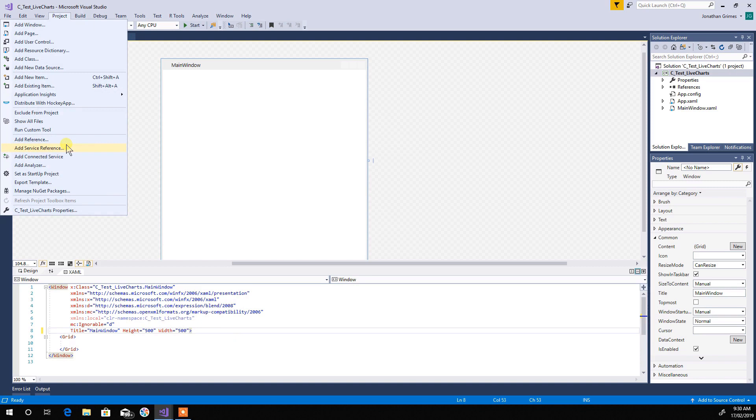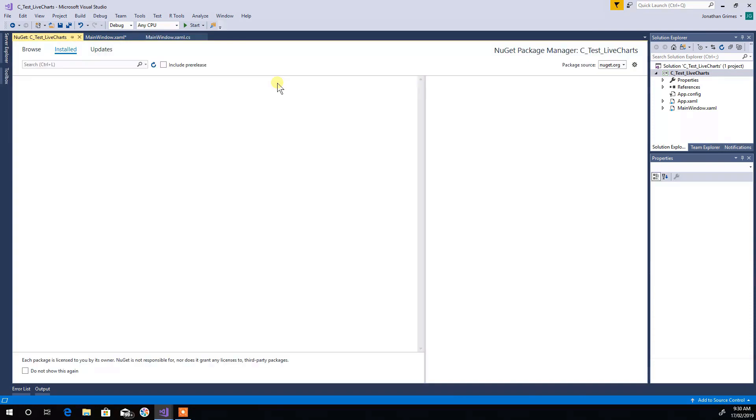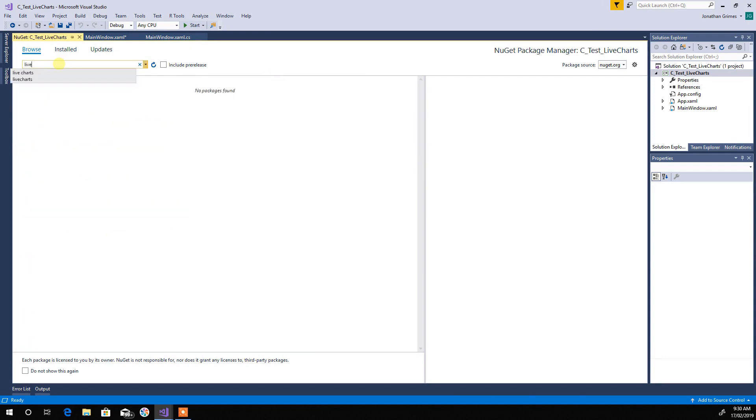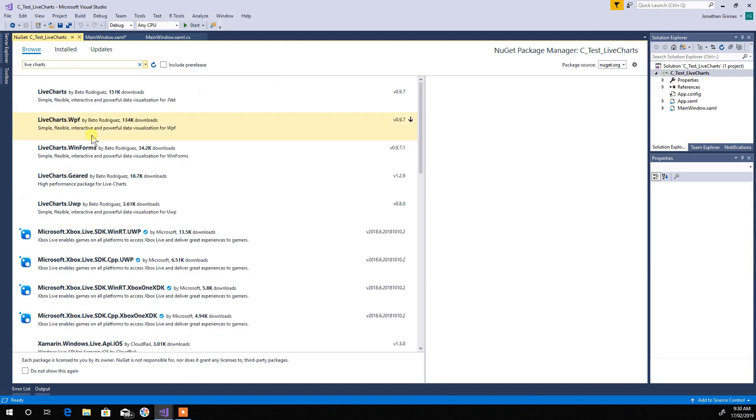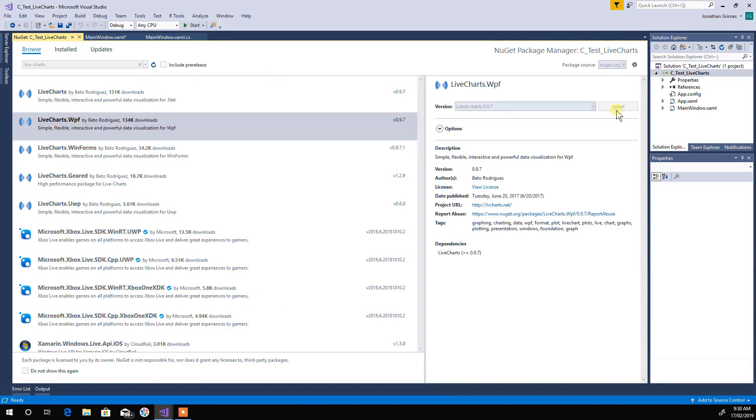Alright, first thing we're going to do is add the live charts library from the NuGet packages. So you can browse, live charts, there you go, WPF, get that one, hit install.